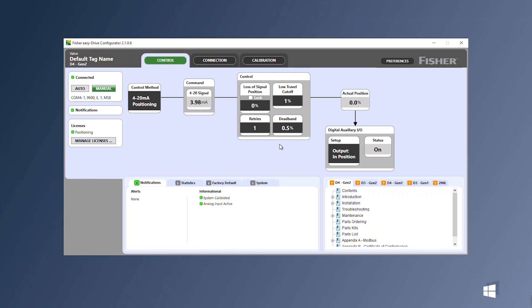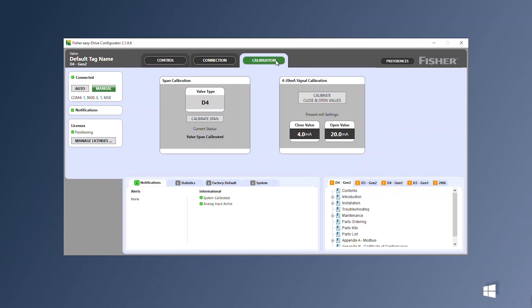Once you've adjusted the values to your requirements you're ready to calibrate the span. This is required to make the valve move.